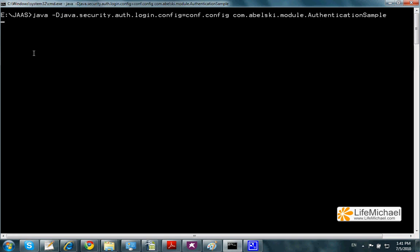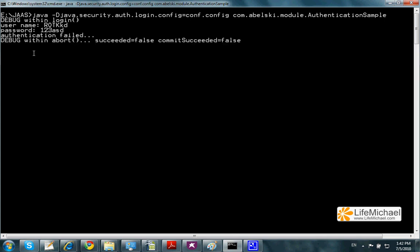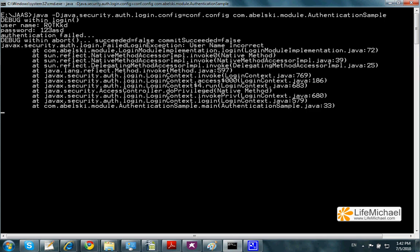Executing this code sample, we should expect to be asked to enter the username and the password. In this case I enter a wrong username and a wrong password. That's why we get an exception, a failed login exception.